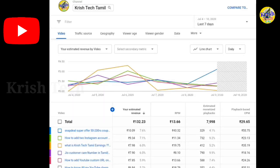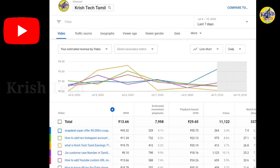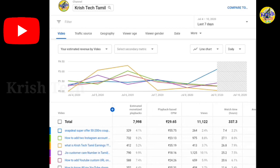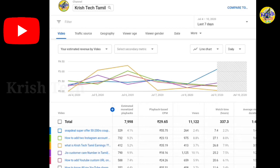You can check the earnings report for the last seven days. If you look at this, you will see an estimated revenue, playback revenue, CPM, CPM playback, views, and watch time.